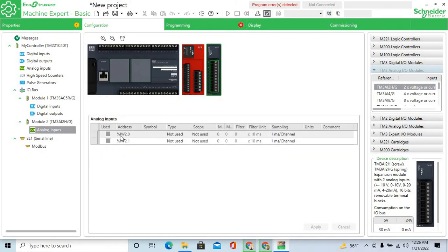The analog addresses are IW2.0 and IW2.1.